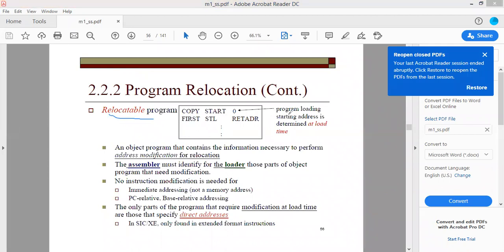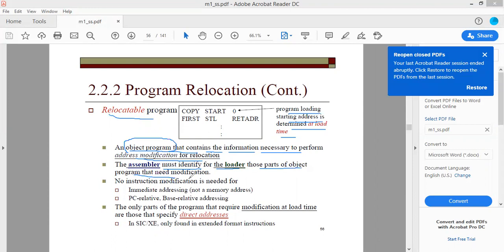A relocatable program's loading starting address is determined at load time, because at load time you find out whether the same address can be assigned in main memory or whether it must be relocated. You should make a program such that it can be relocated to any point in main memory. An object program consists of header, text, and end records. Now, apart from those, you need to add extra information for the loader to know what should be changed and which location to load the program to.